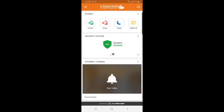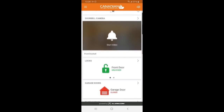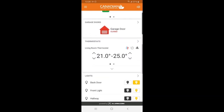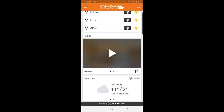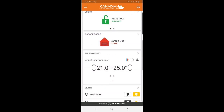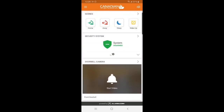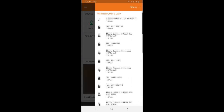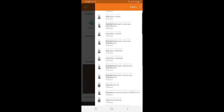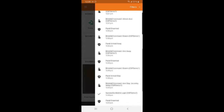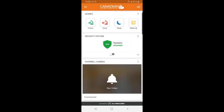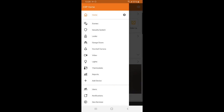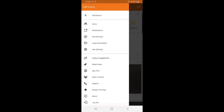Now this is where you will find all your security and home automation options. If you click this button on the top right corner, it will show you the history of your system. This hamburger button in the top left will give you a menu that has several different options.